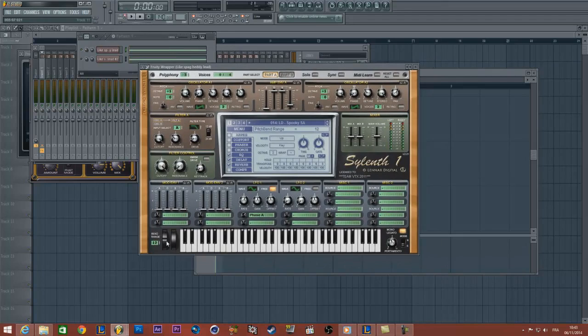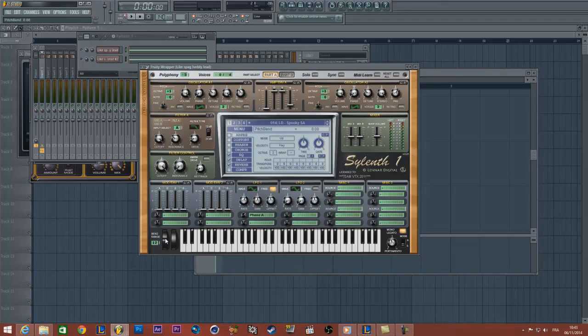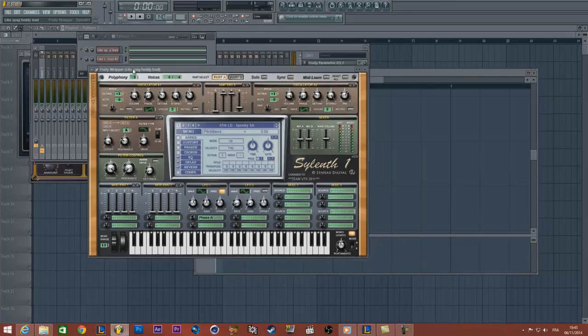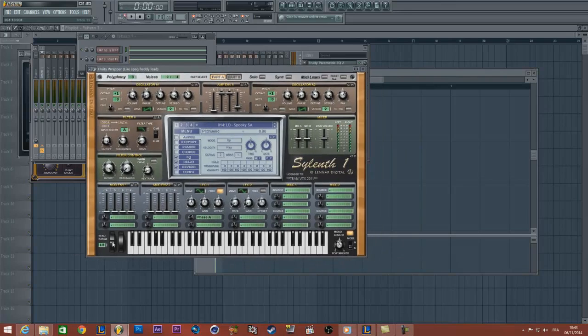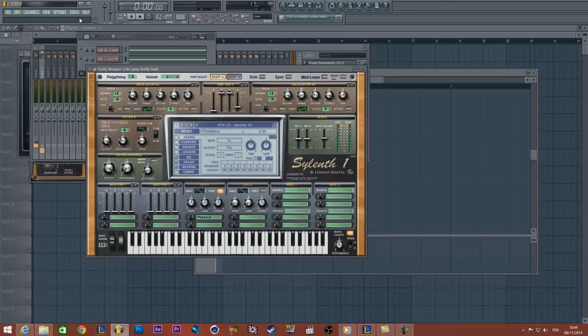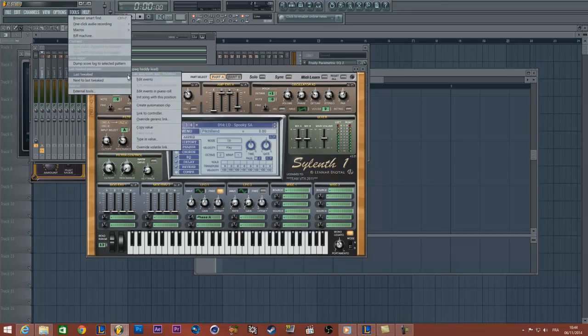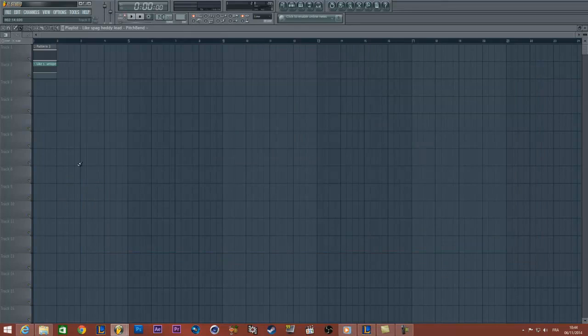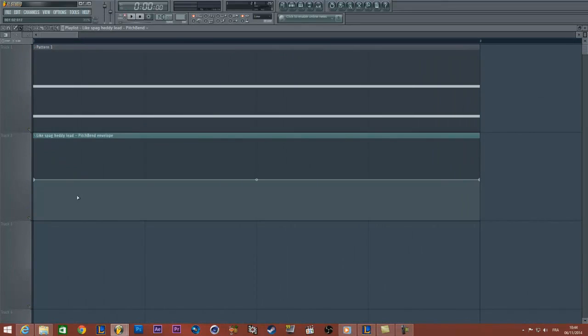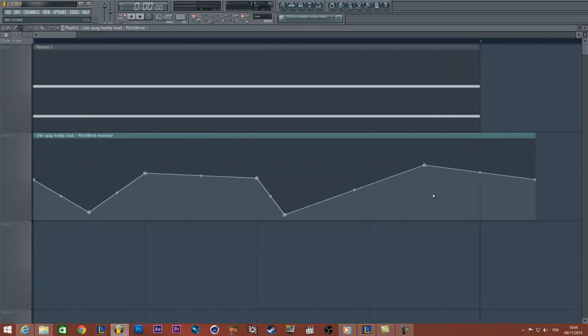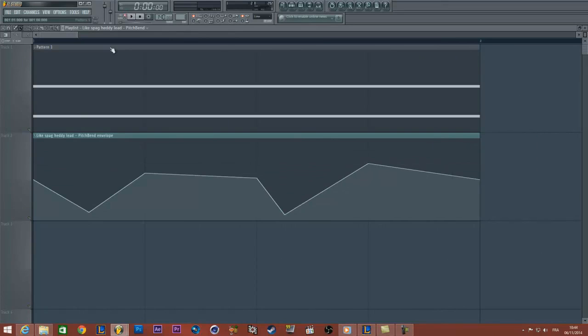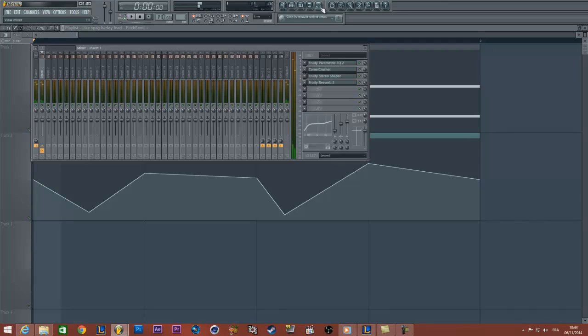If I right-click here, I don't have the FL Studio parameters to create the automation clip. So don't worry guys, all you need to do is just to tweak a little bit the knob you want to have the automation clip, and go to tools, last tweaked, and click on create automation clip. And now add your own values for example.